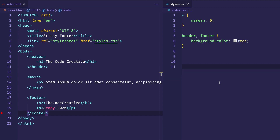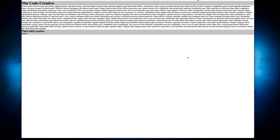Let's flip over to the browser and see what we have. Here we can see our header, our main section with all that lorem ipsum, and our footer. Everything is in the normal document flow. Because the lorem ipsum in our main section doesn't extend down the page, the footer just follows right after the main section, as you'd expect in normal document flow.